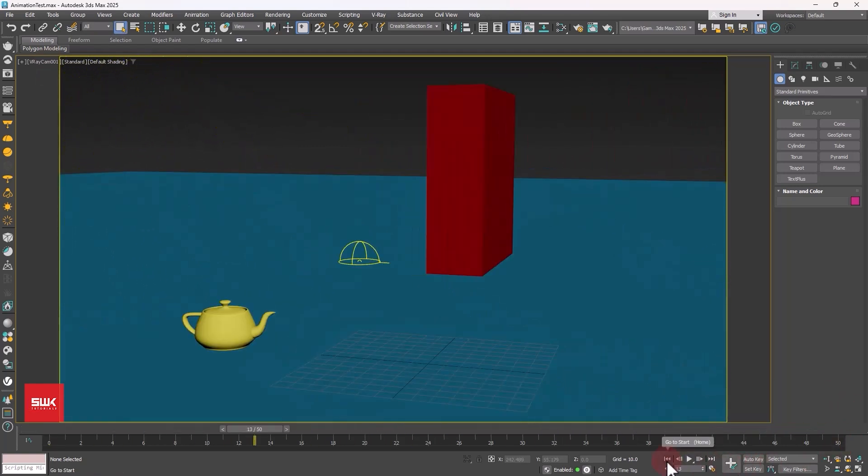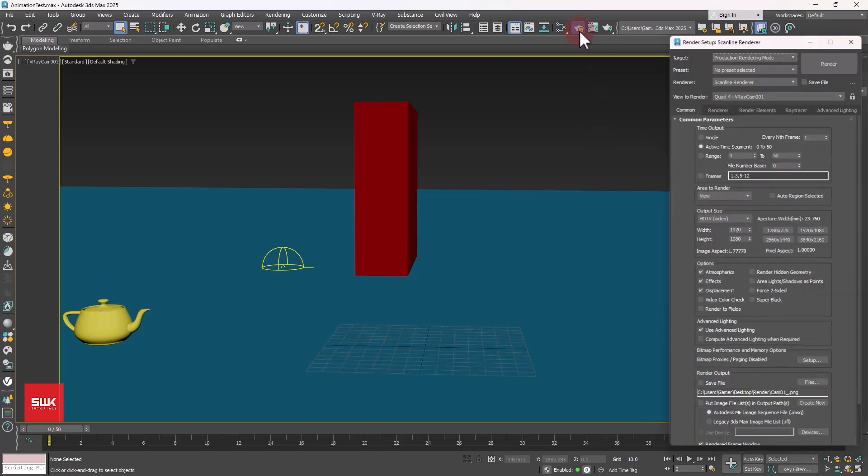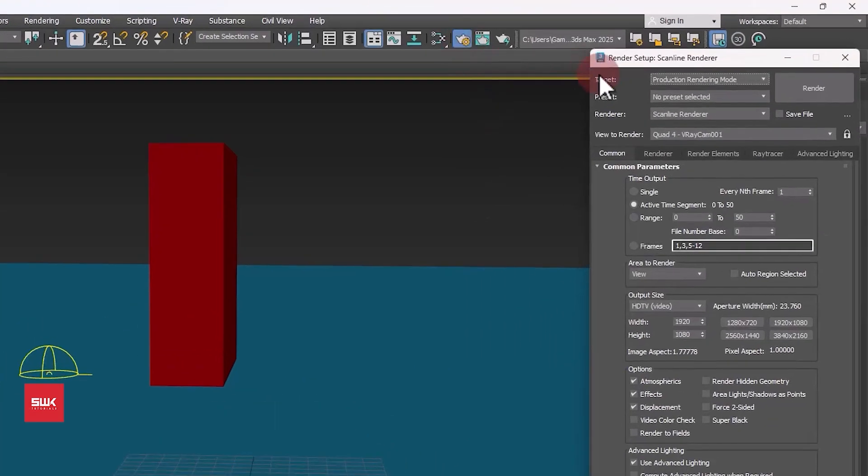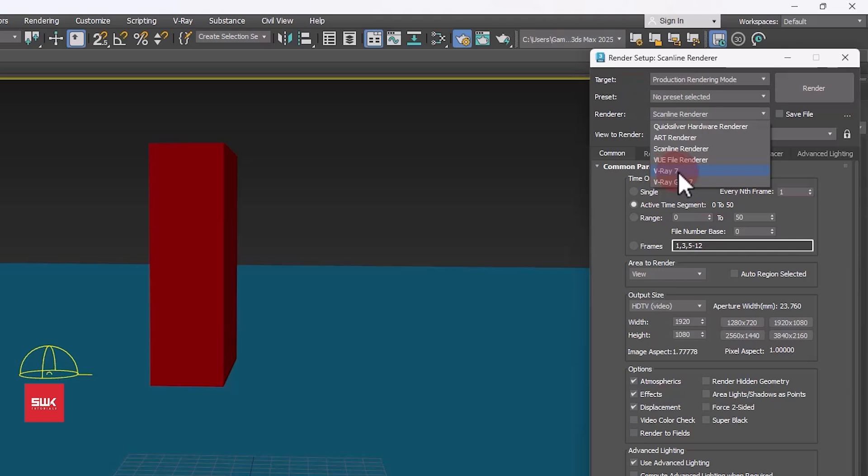To render this scene, the first thing you need to do is click here or press F10 on the keyboard. Next, make sure your target is set to production rendering mode and your renderer is set to V-Ray. It can be V-Ray 6 or V-Ray 7, it doesn't matter, but do not select the GPU, select only V-Ray.